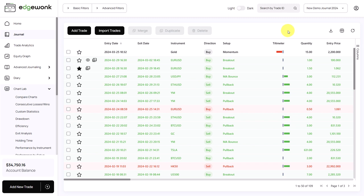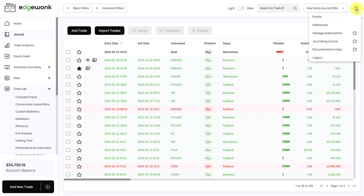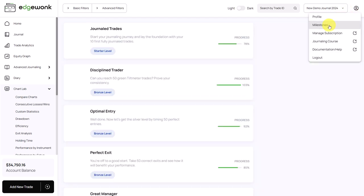We even have a little gamification built into Edgewonk. When we go here to the top right and then open milestones, you will see a few milestones. The second milestone is called the discipline trader. As you can see, it reads here, 'Can you reach 50 green tilt meter trades? Prove your consistency.'